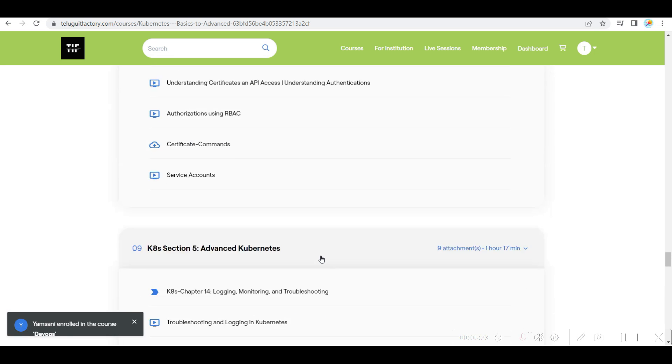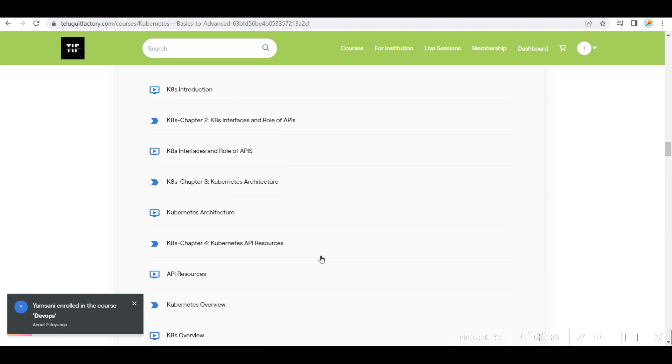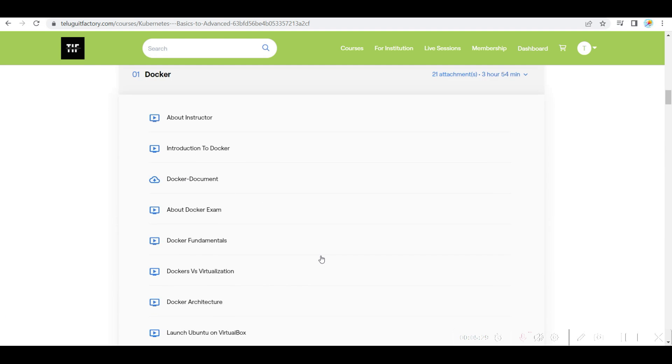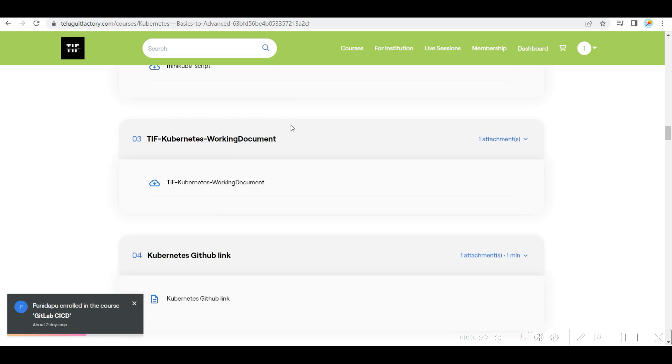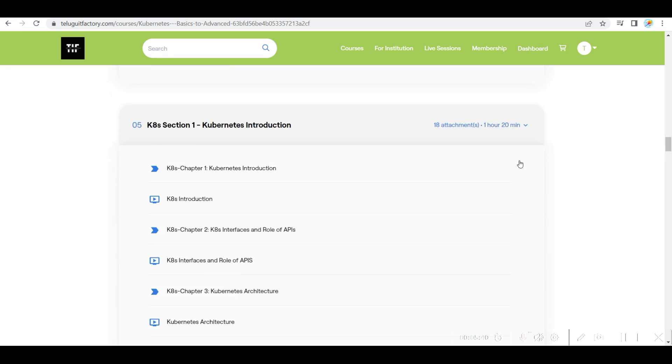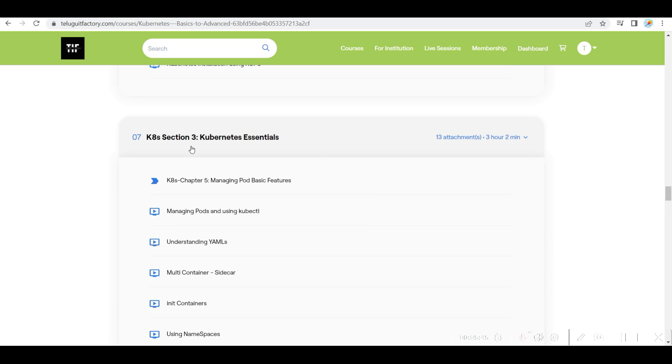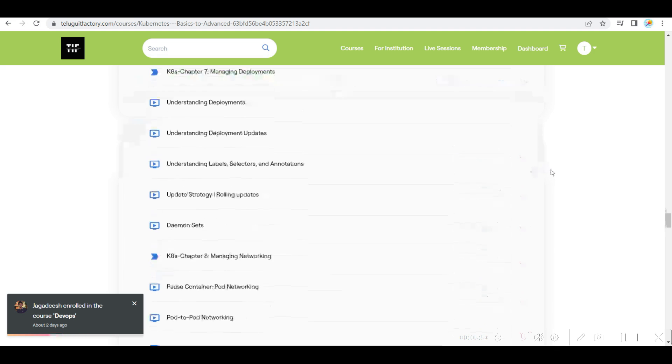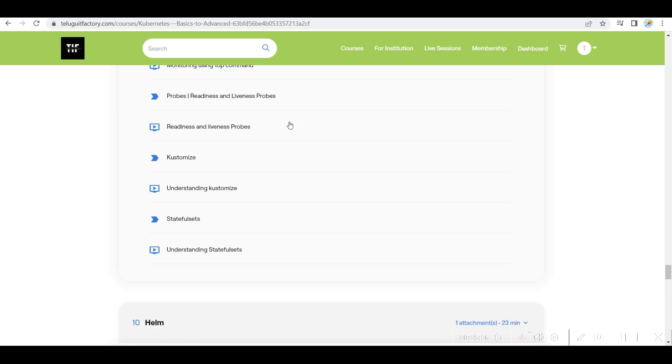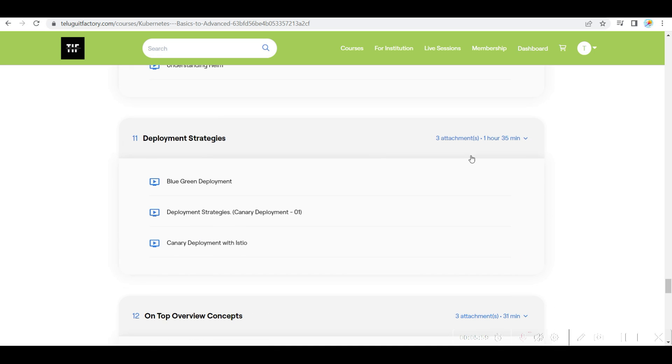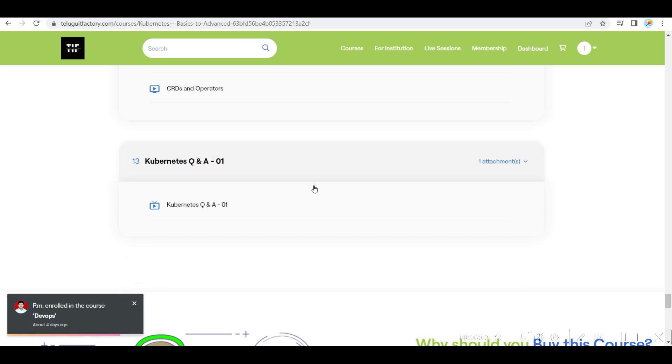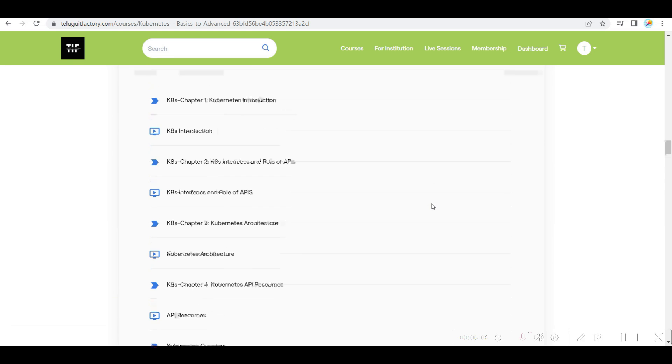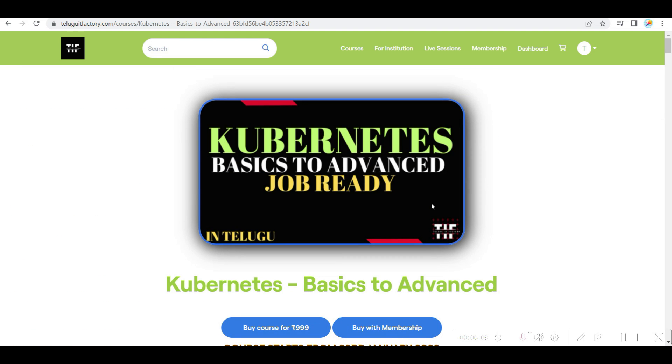So if you see here, you will get everything. So complete package. Docker almost 4 hours video complete. Then you will get Kubernetes introduction one and a half hour. Installation one hour 15 minutes, Kubernetes essential three hours, building, exposing, scalable applications eight hours. Next one hour 17 minutes advanced Kubernetes and 23 minutes deployment strategies, one hour 30 minutes. Complete 13 to 14, 15 hours.